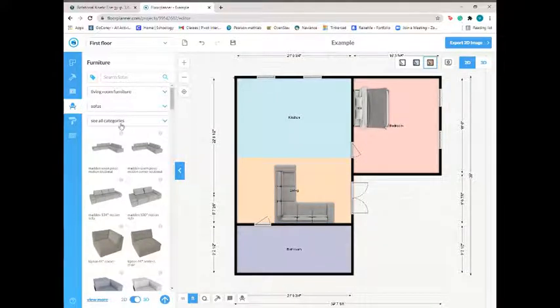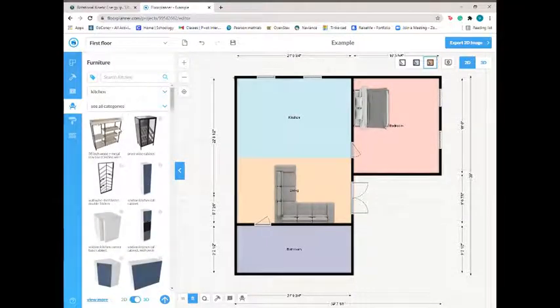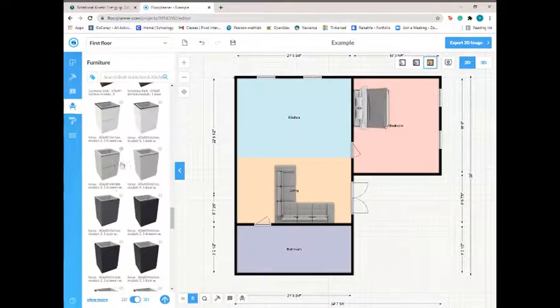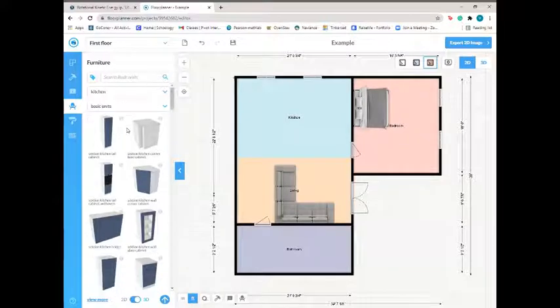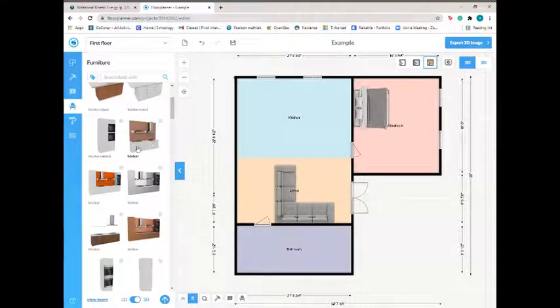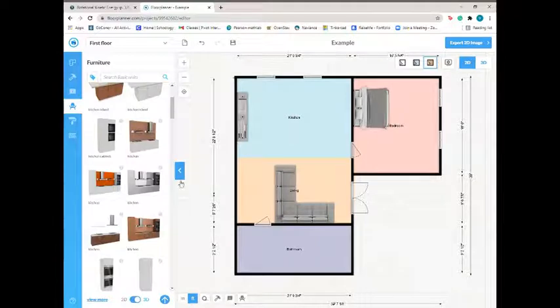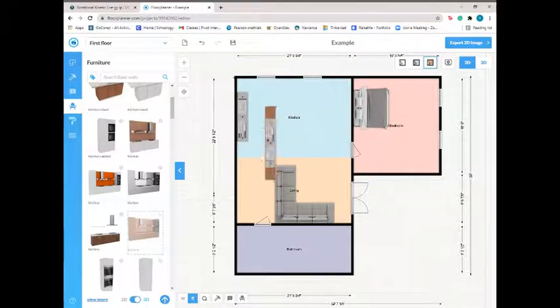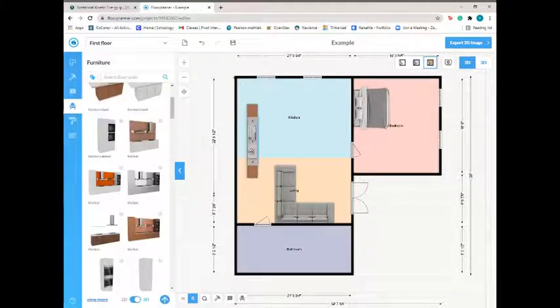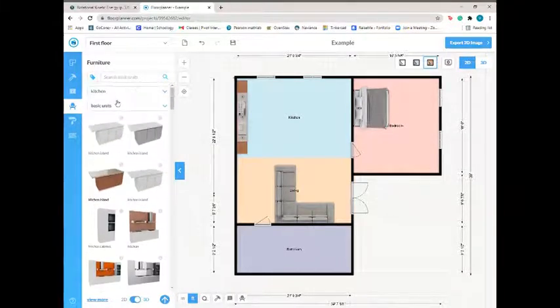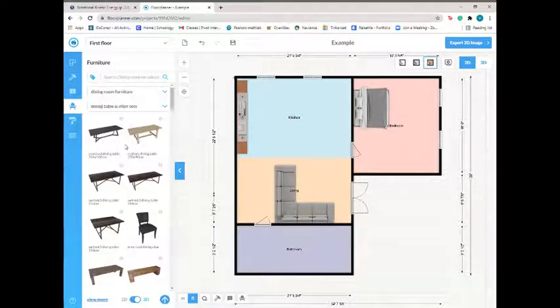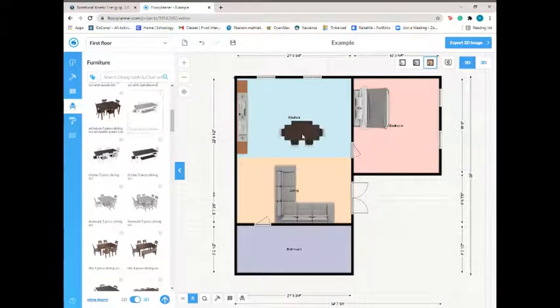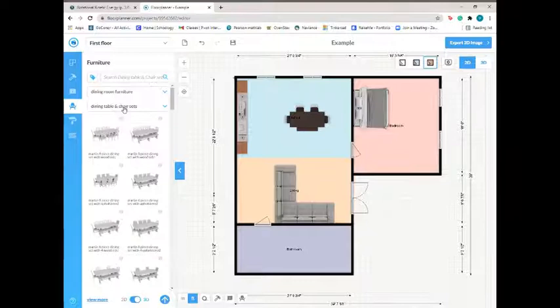And then we can go into kitchen, go into built-in kitchen. Actually, I think I'm going to go into kitchen, go into basic units, and we can put whatever kitchen cabinets we like in. I don't know, here. Let's go with this one. We'll delete this one and put this one in here. And then since I didn't have a set dining room, we can also put a dining room table and set in. I think I like this one, so that. And then for the bathroom.